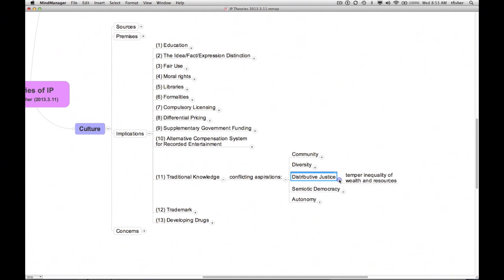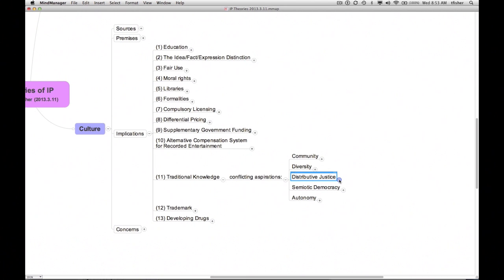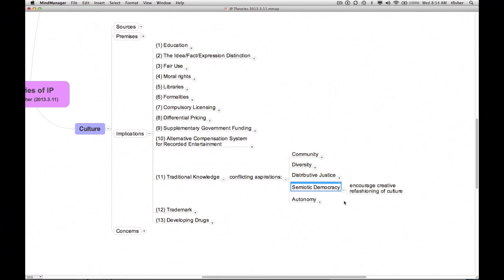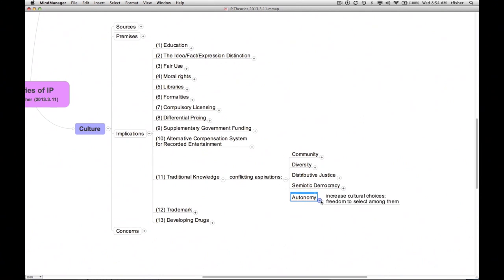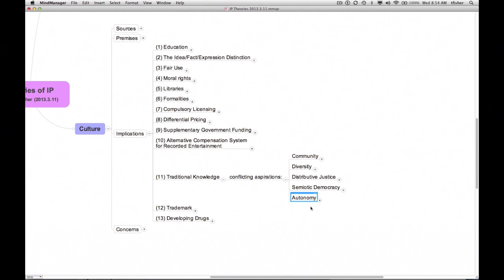On the other side of the ledger, protections for traditional knowledge are hard to reconcile with the value of semiotic democracy, the merit of enabling all persons, both members of and outsiders to the indigenous groups, to refashion cultural artifacts of all sorts. Such protections are also hard to reconcile with the value of autonomy, of enabling all persons to choose for themselves the cultural forms through which they will define themselves. More broadly, the impulse to protect TCEs against unauthorized use or modification seems rooted in a static conception of identity that diverges from the more dynamic conception of identity that figures in the conception of the good life offered here. So what's the right approach? It's very hard to say. That question seems best left to the seminars that will accompany this lecture series.